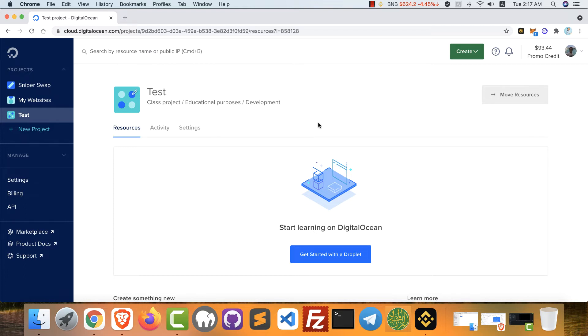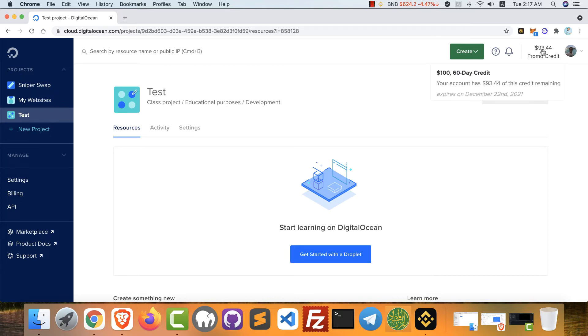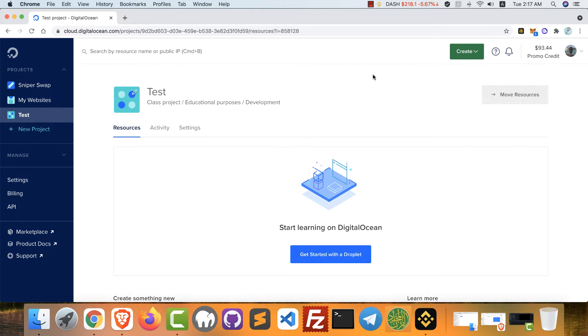After you sign in, you will be directed to the dashboard. From this page you can create projects, you can create VPS. Here you can find your credits. I already have $100 but I'm already using it. Now, how to create new VPS? From the create button, click droplets.